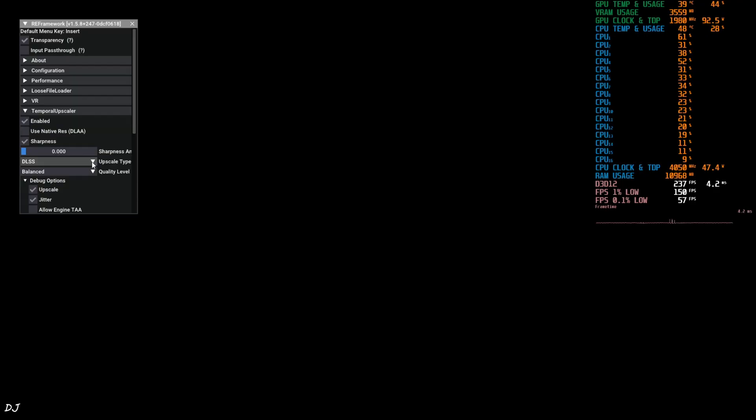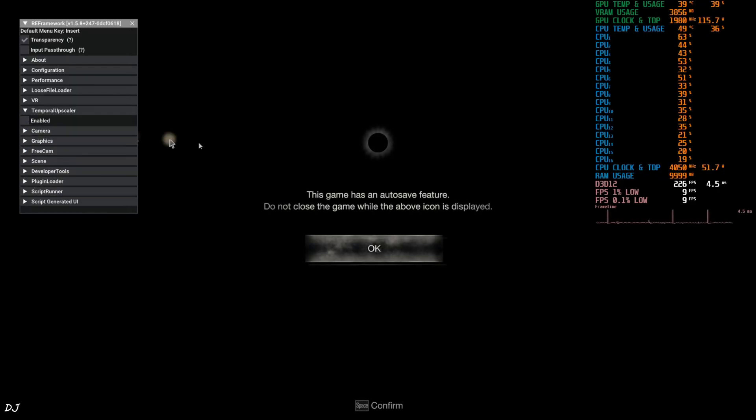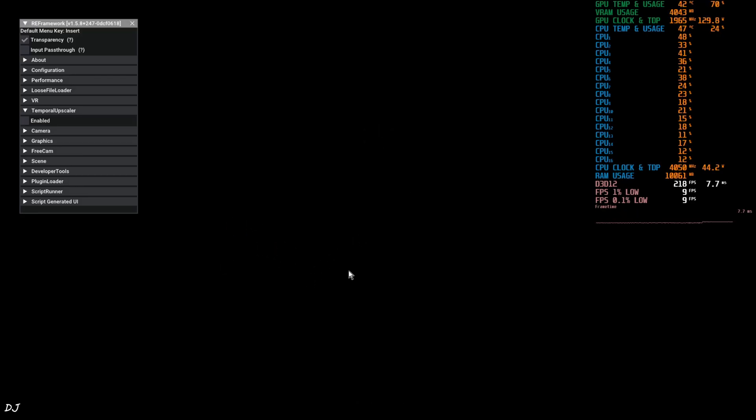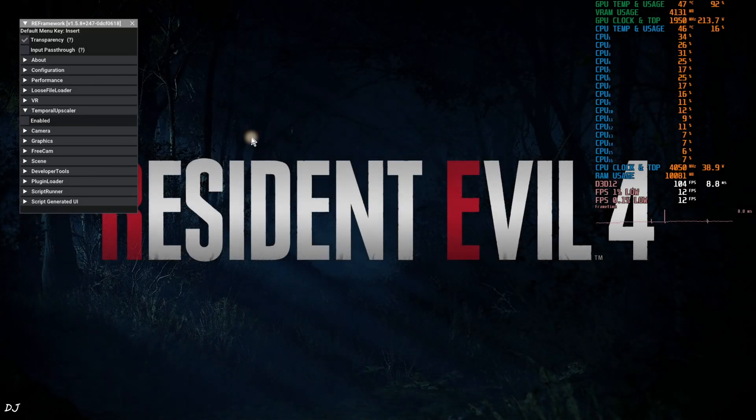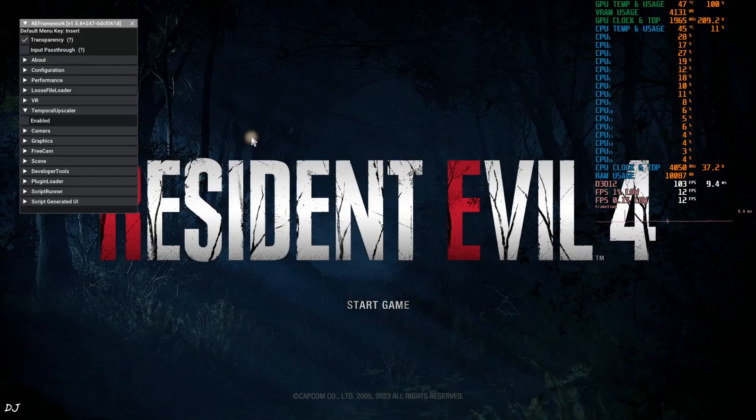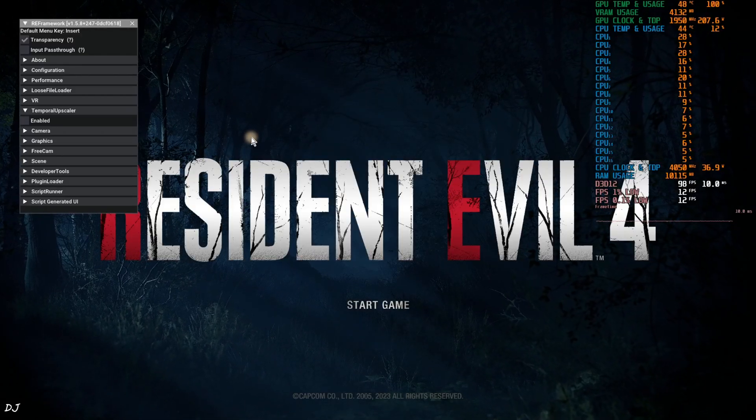From this drop down bar, you can select the Upscalers DLSS and XCSS. First, I'll show you the image quality using FSR2 Upscaler. Toggle RE Framework's menu by pressing the Insert Keyboard Key.